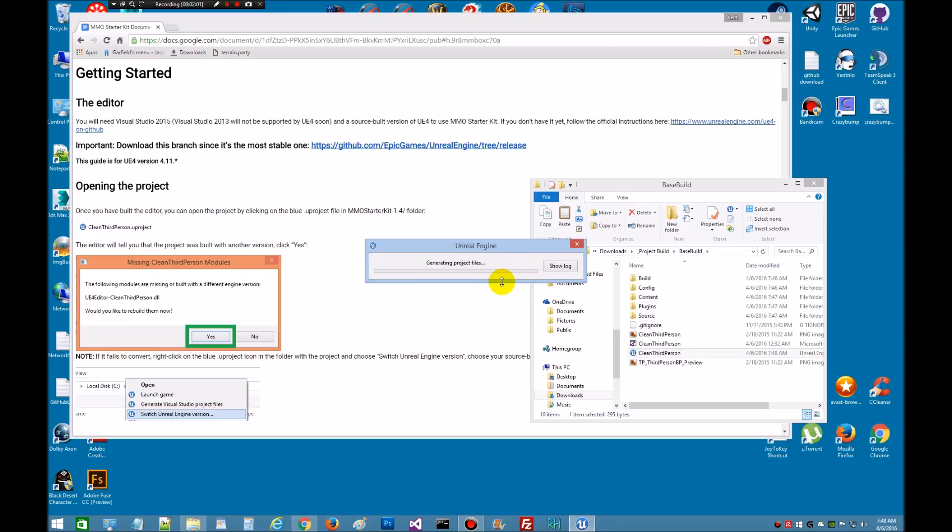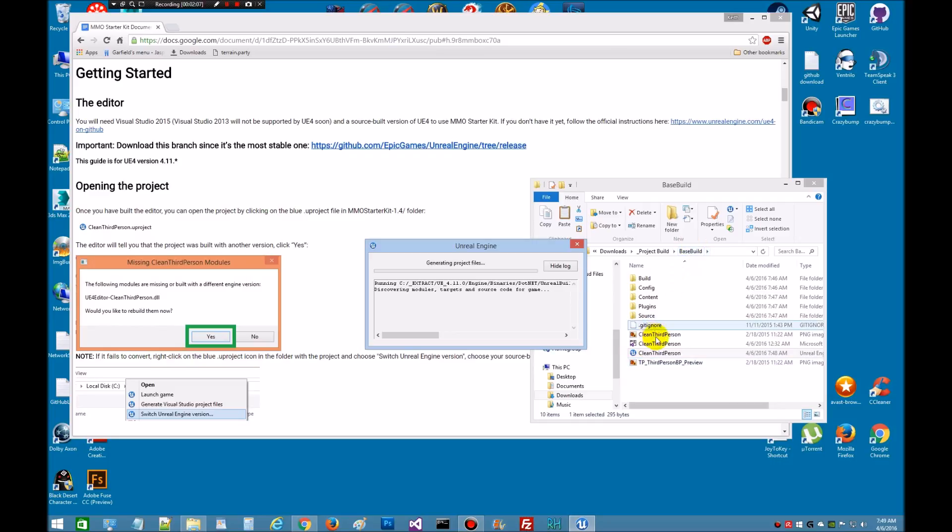And then that's going to build everything for the 4.11. We're now linking the new kit with the engine 4.11. All right, that's going to take just a little bit. I'll pause the video here.